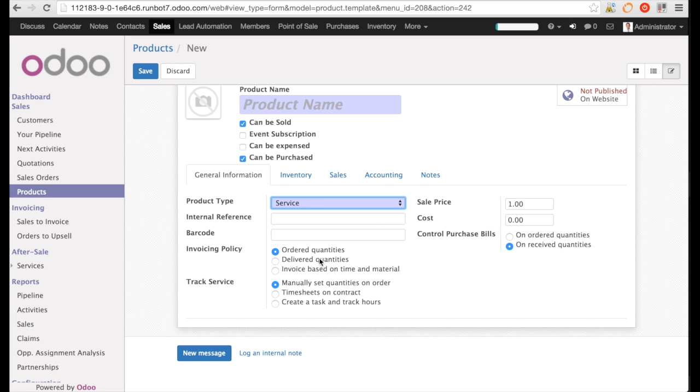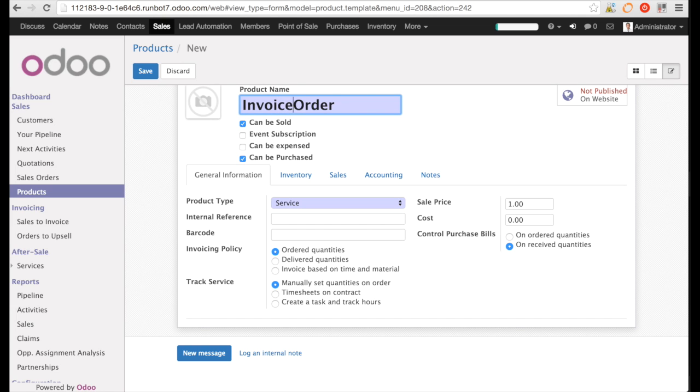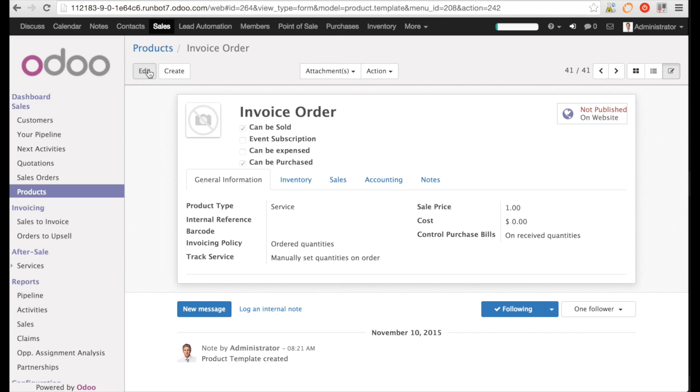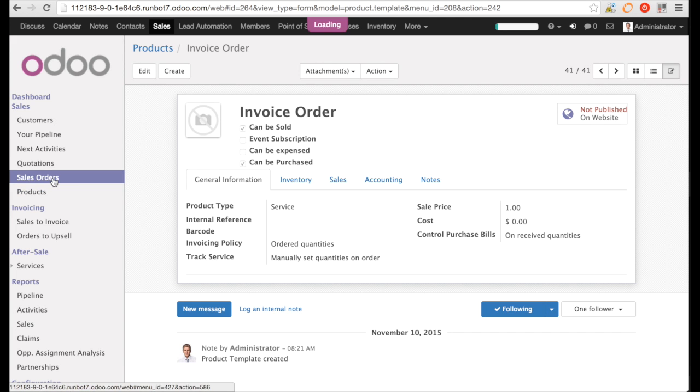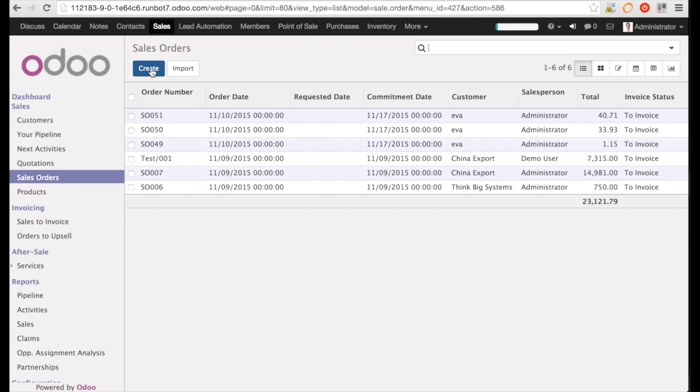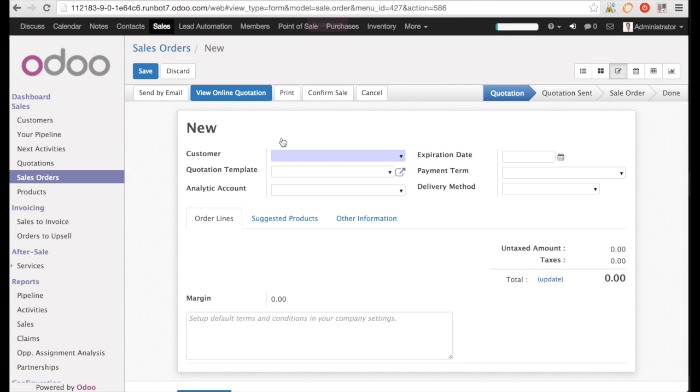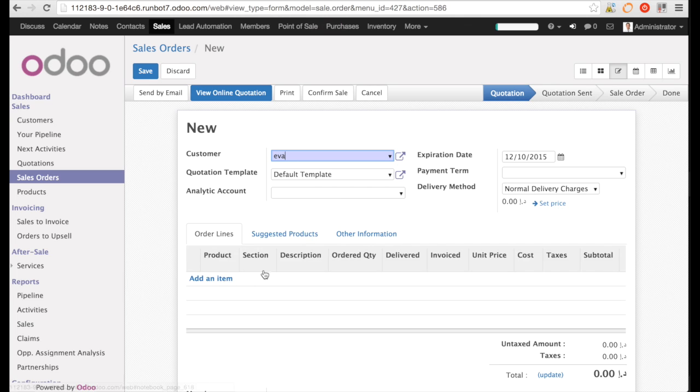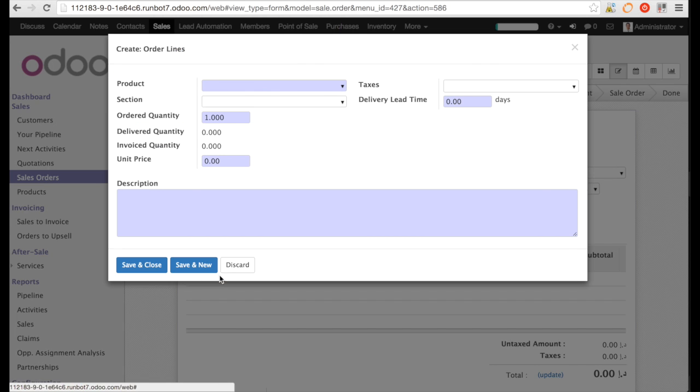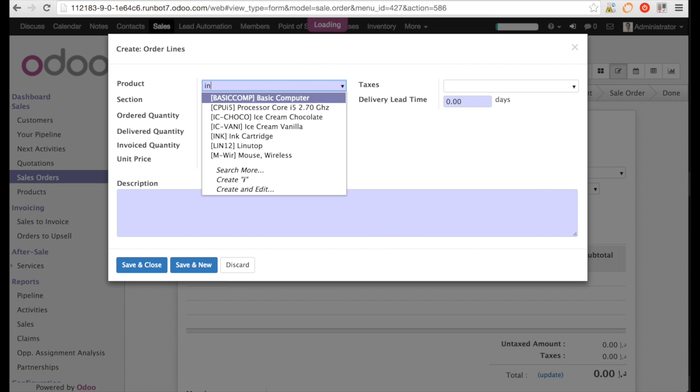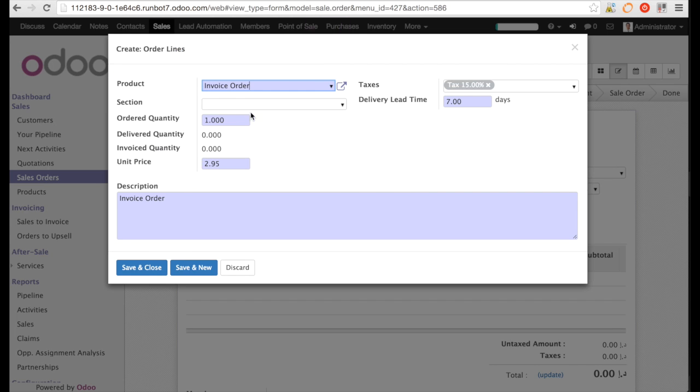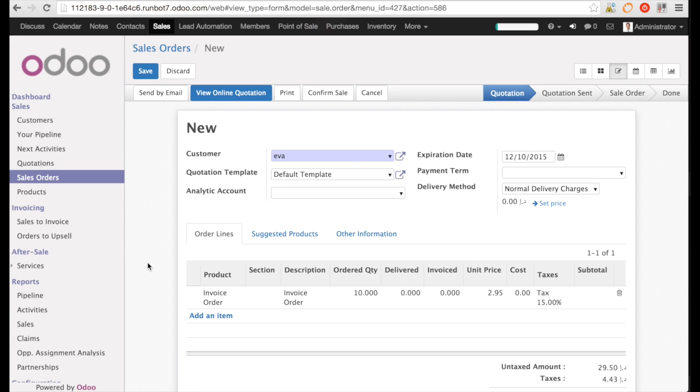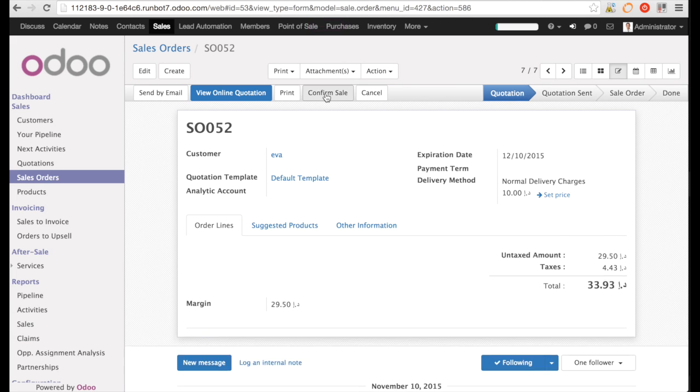First, let us have a look at the invoicing policy. I set the invoicing policy to ordered and save my product. Now, I can create a sales order. I want to sell some units of my service. I enter the quantity and I save and I can confirm.